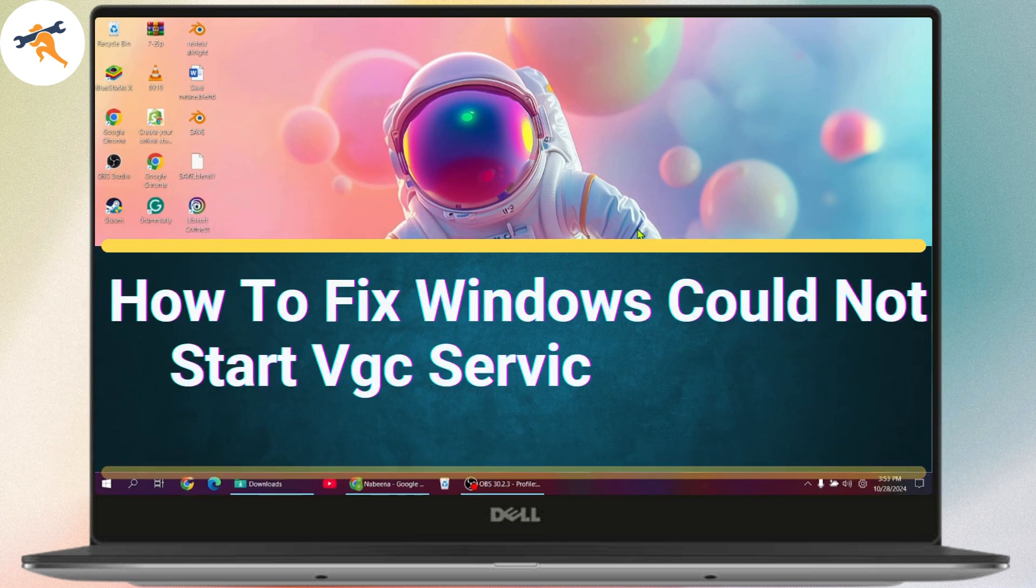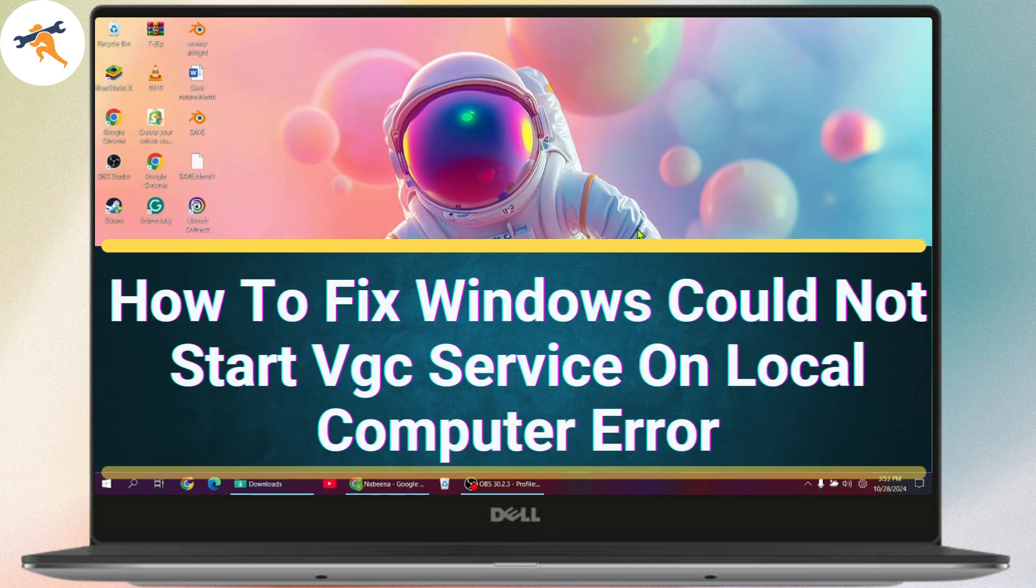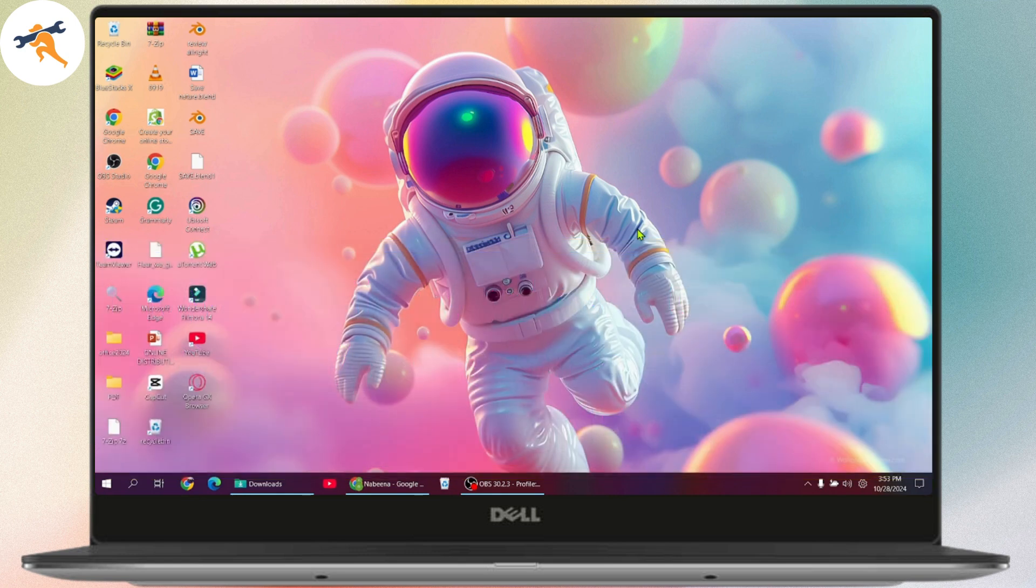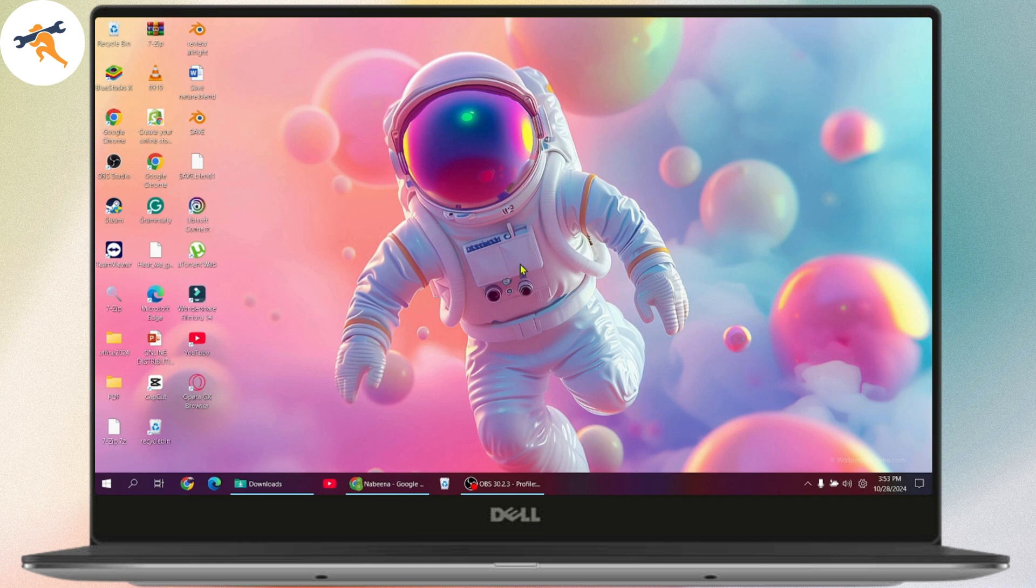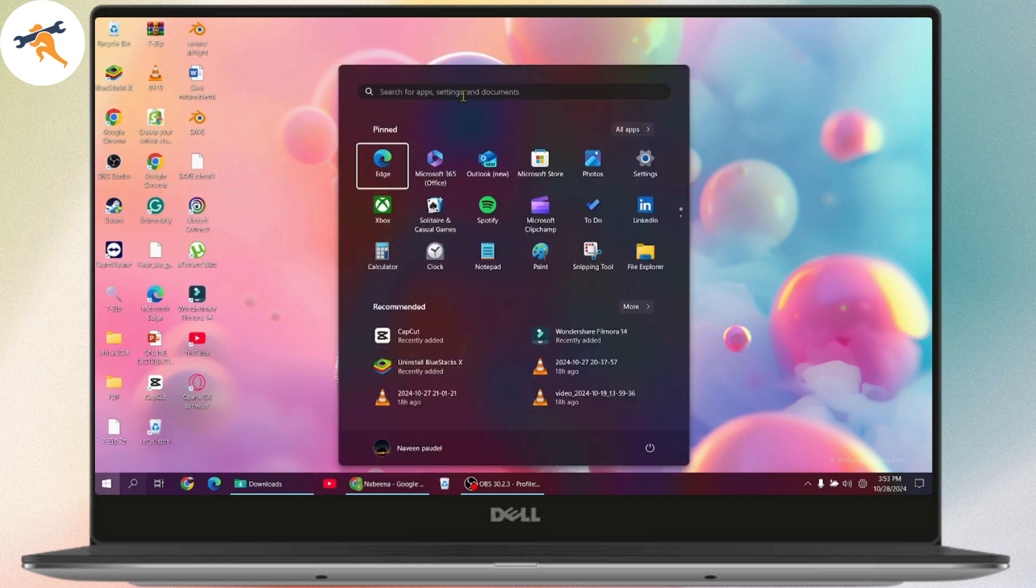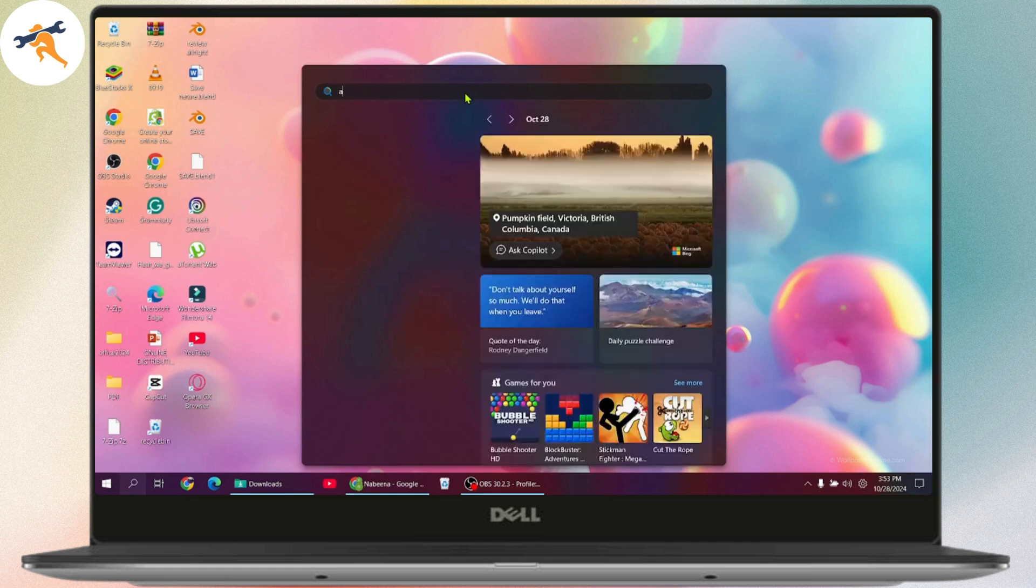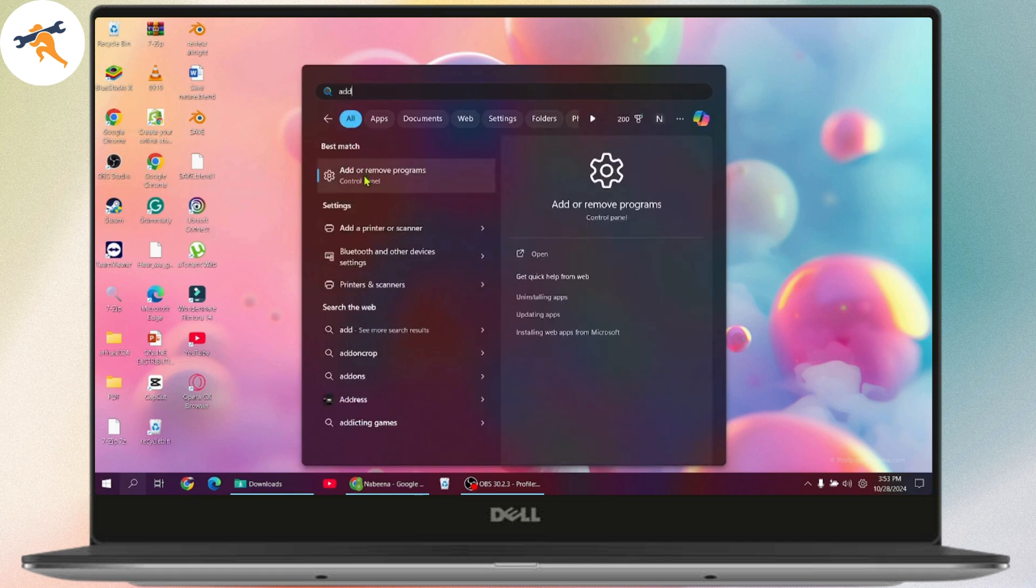How to fix Windows could not start VGC service on local computer error. If you want to fix the Windows could not start VGC service on a local computer error, first go to Windows, press your Windows button, and search for add or remove programs.